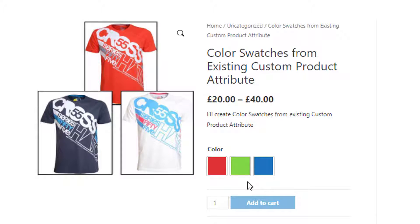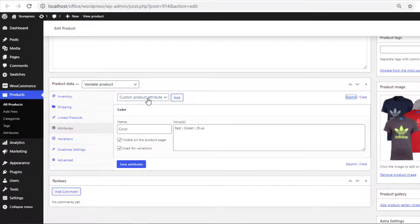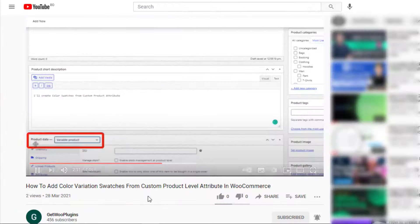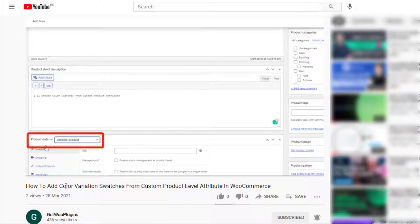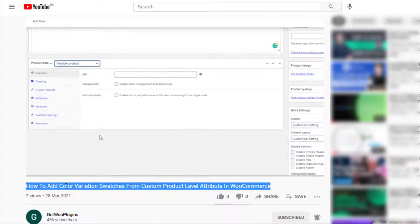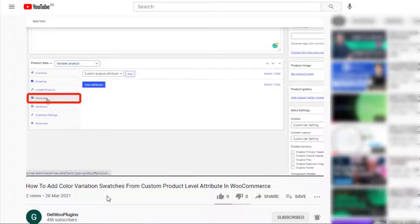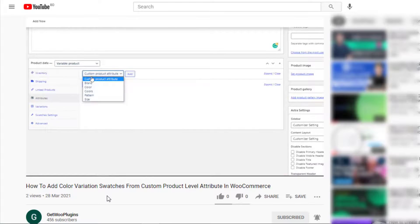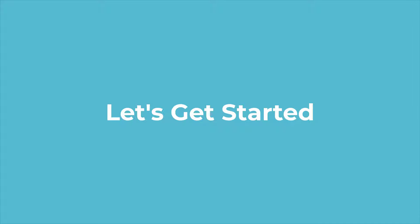But today I am going to show you how to create color swatches from an existing custom product attribute. If you still didn't check my last video, please do check it — the link will be given in the description box. So without any further delay, let's get into the video.